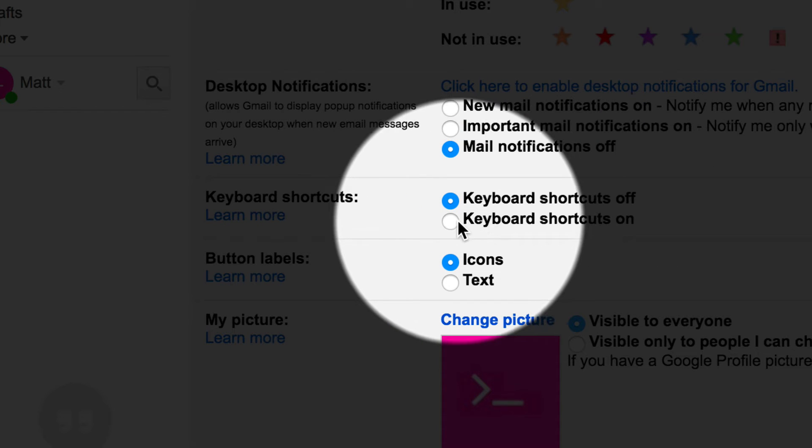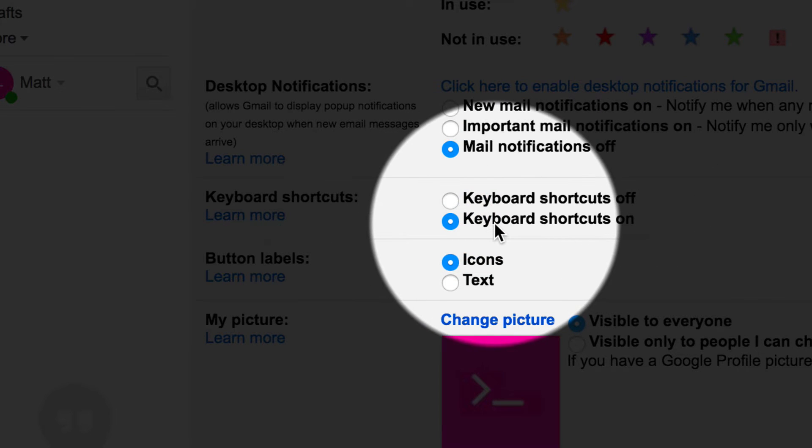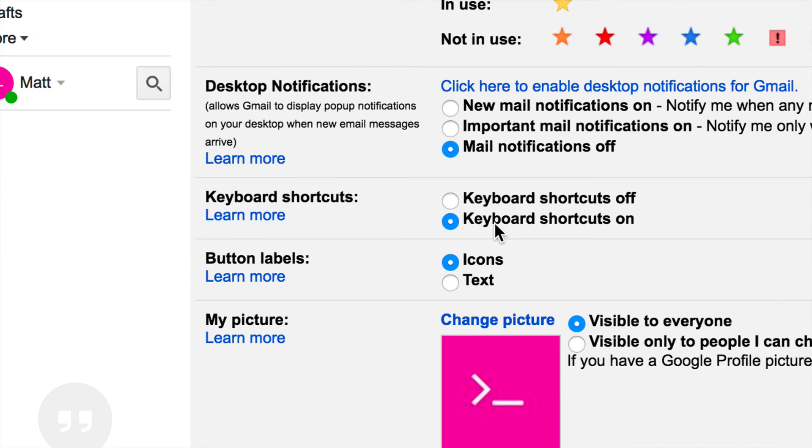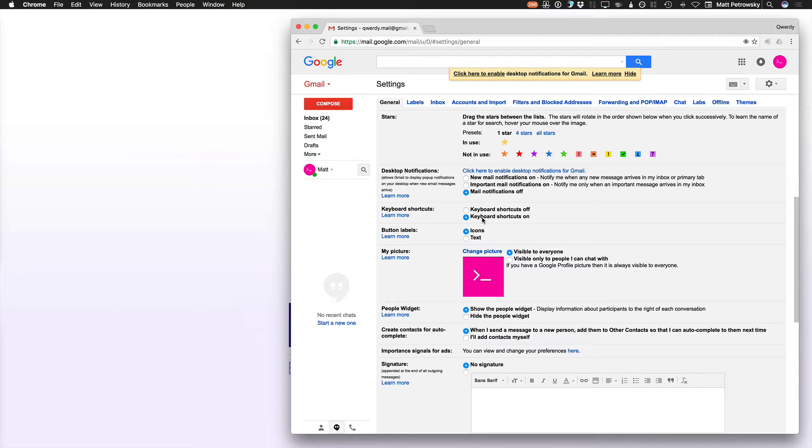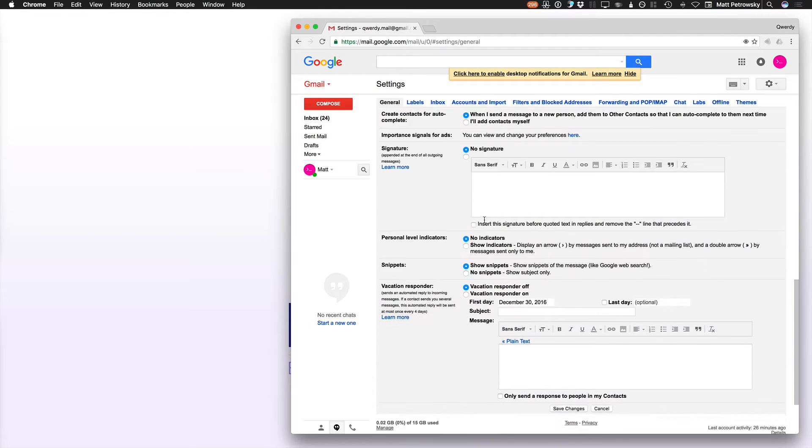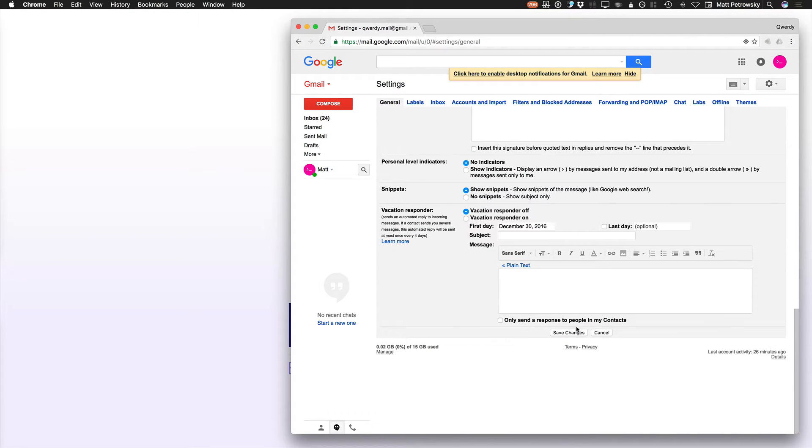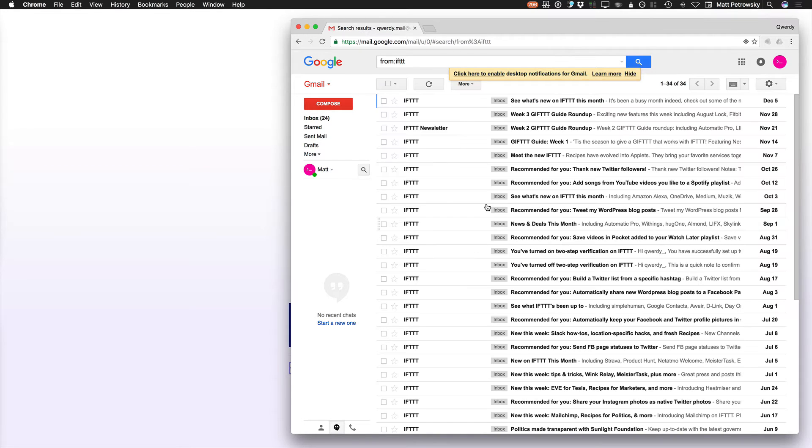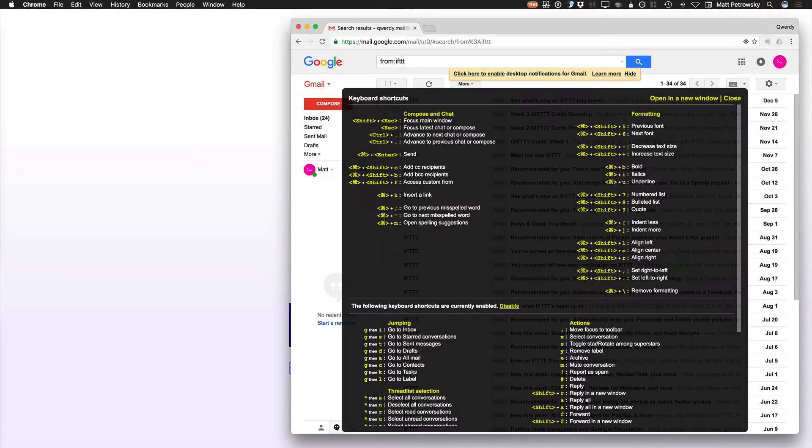Now when I was using Gmail, this was the option, the first option that I would actually turn on on all of my Gmail accounts. Scroll down, save my changes, and now I have all of my key bindings, which can all be seen within the browser by simply hitting the question mark.